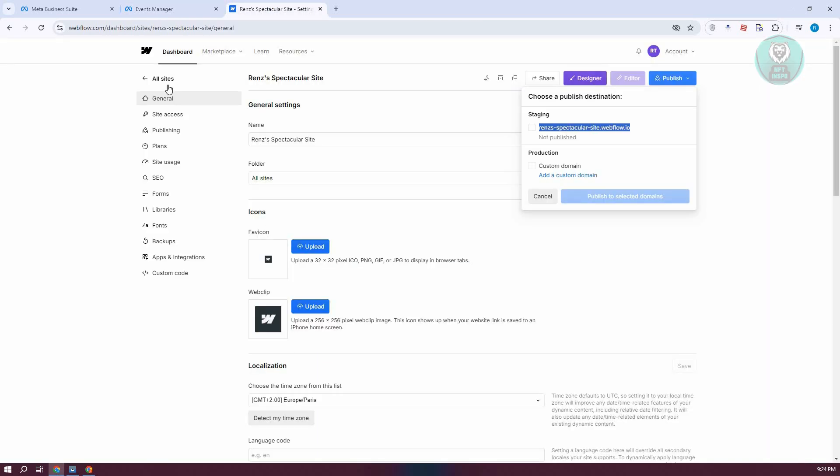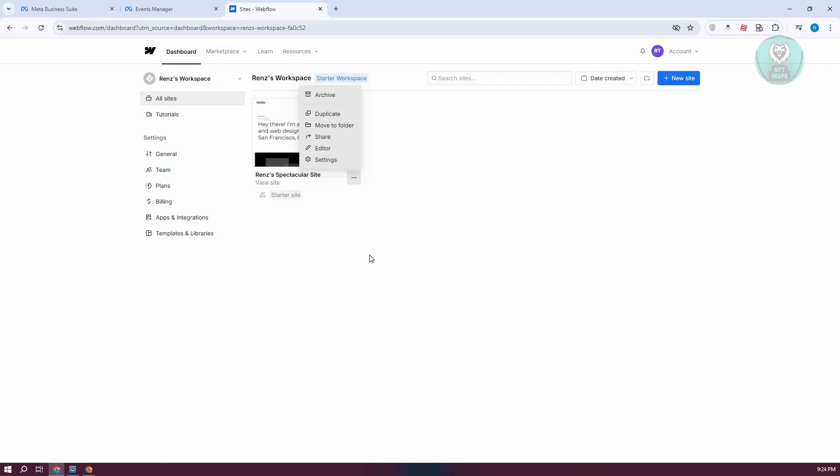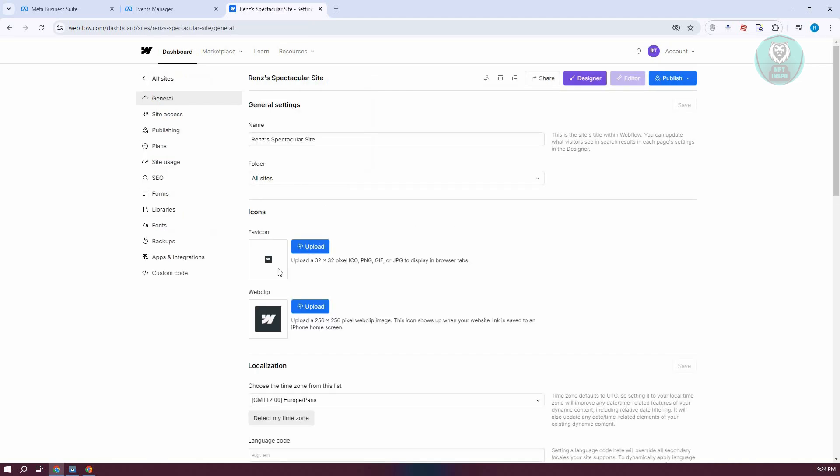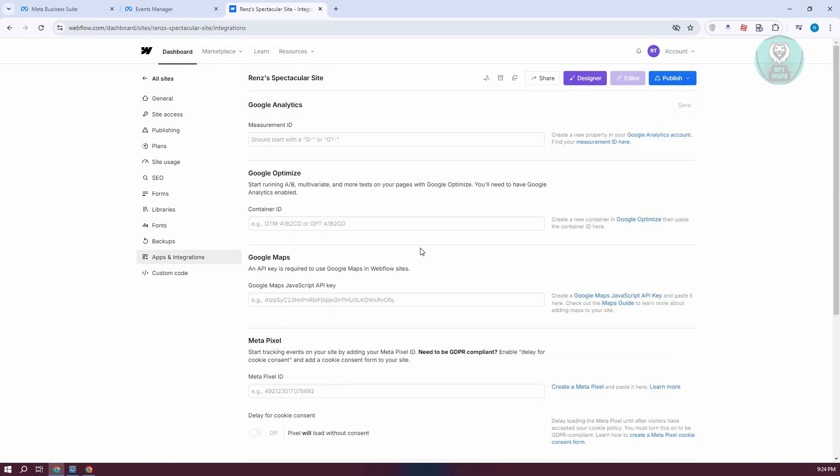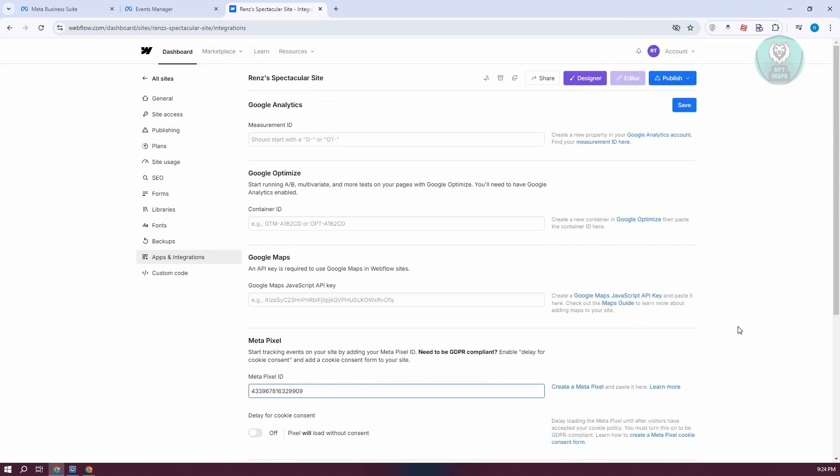Now go to Webflow. In your dashboard, click on the three-dotted icon at the bottom right of your website. Go to Settings, then Apps and Integrations. Scroll down until you see the Meta Pixel section and paste your ID here. You can change settings like the cookie consent delay if you want, but otherwise just save this and you're good.